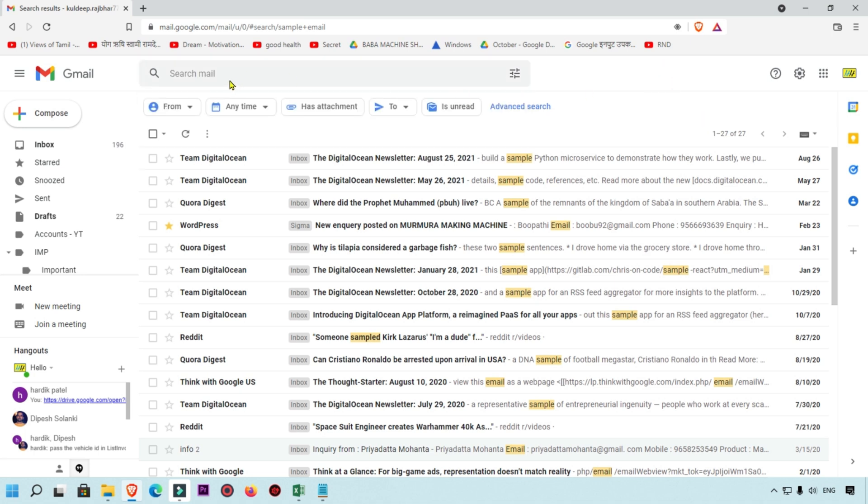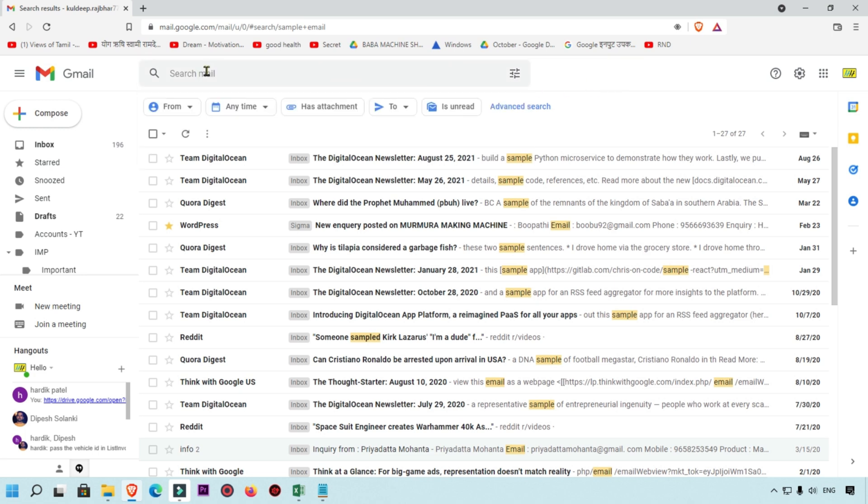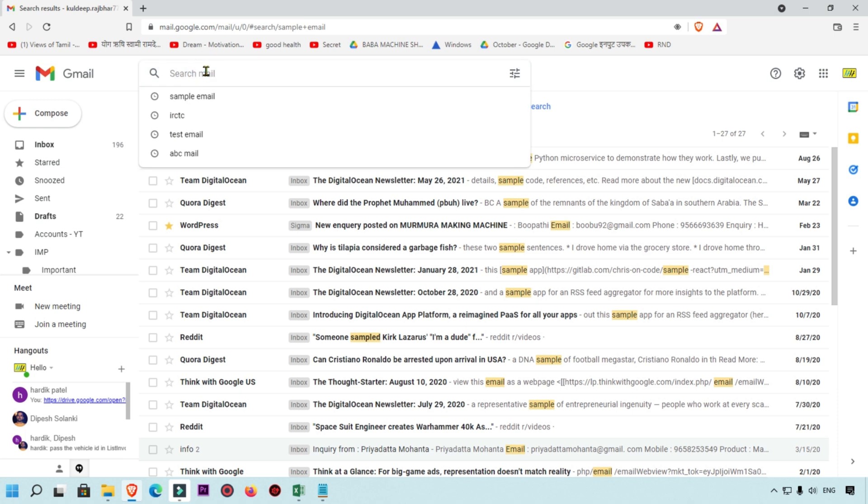If maybe your colleague or friend clicks over here, they can see your search history. If you want to remove it, then what will you do?